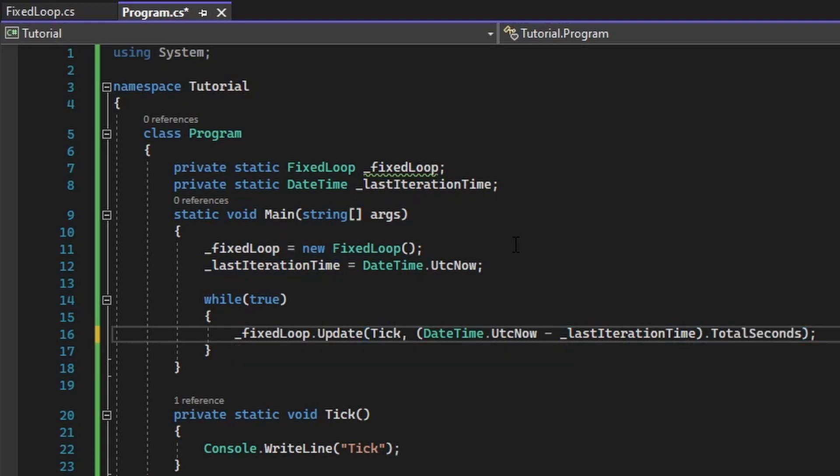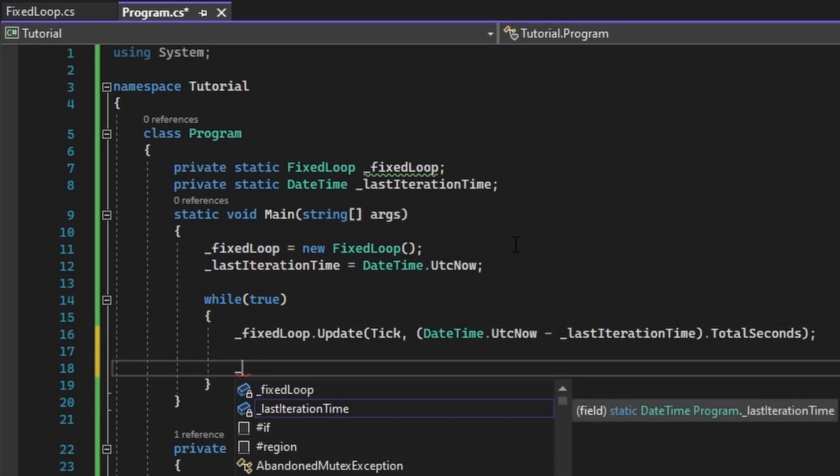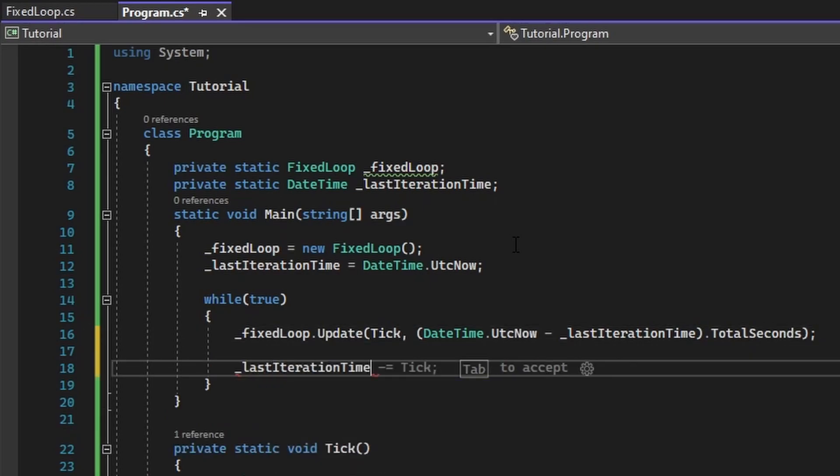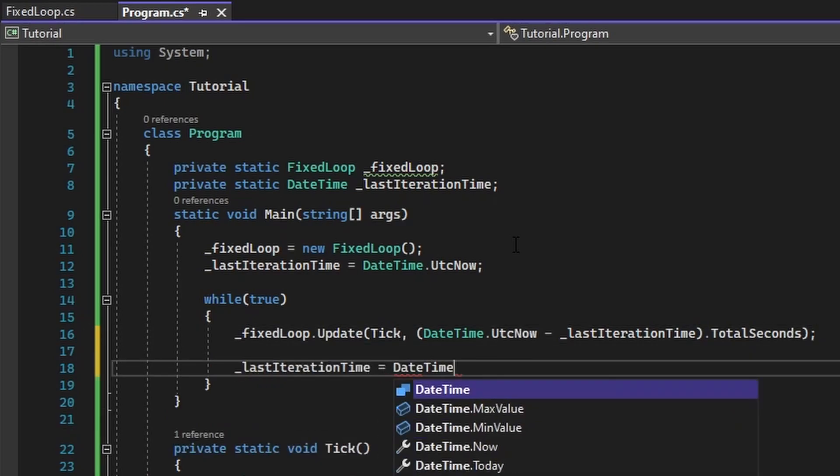Finally, we want to grab the total seconds from that. This will give us the time since last program iteration. Then we want to set our last iteration time to datetime.utc.now.